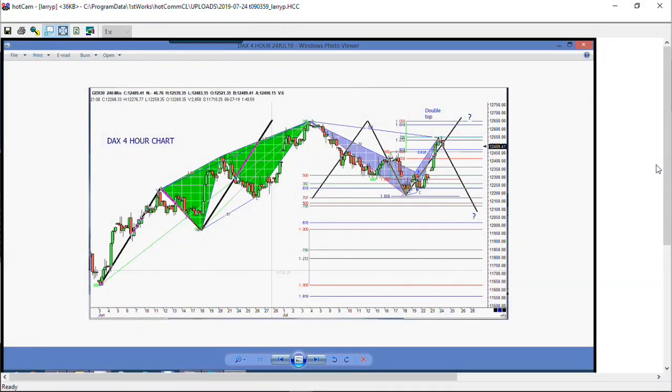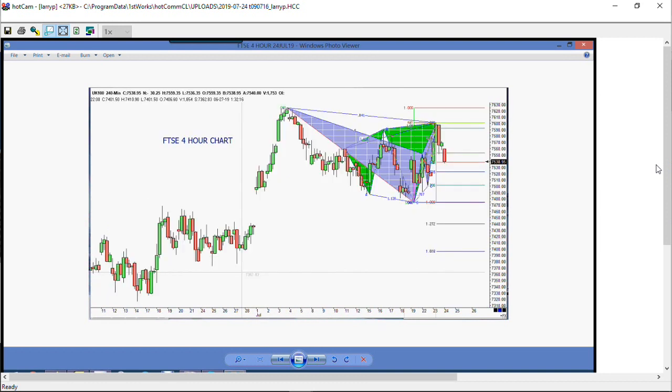I've posted the chart for the German DAX. As you can see, we're at a possible topping formation here. Looks pretty clear, at least from looking at the charts. If we look at the FTSE, which is the next one, you can see that it has already made the top and has already backed off about 78 pips, so that's lining up pretty good.